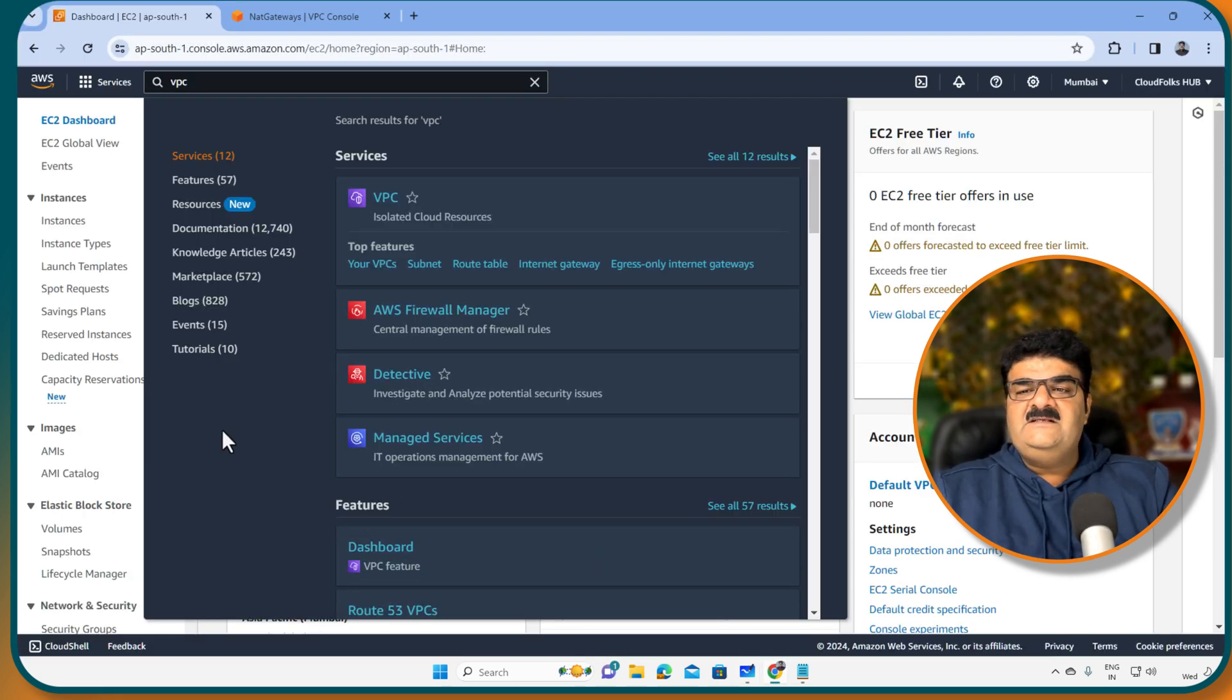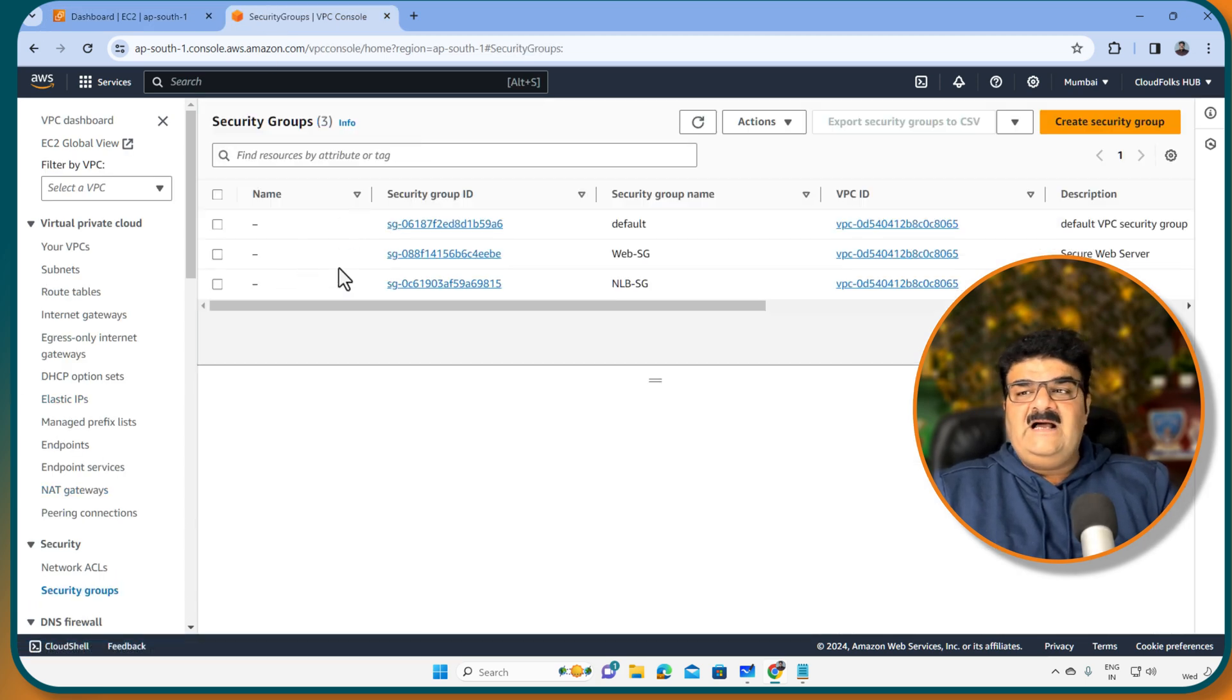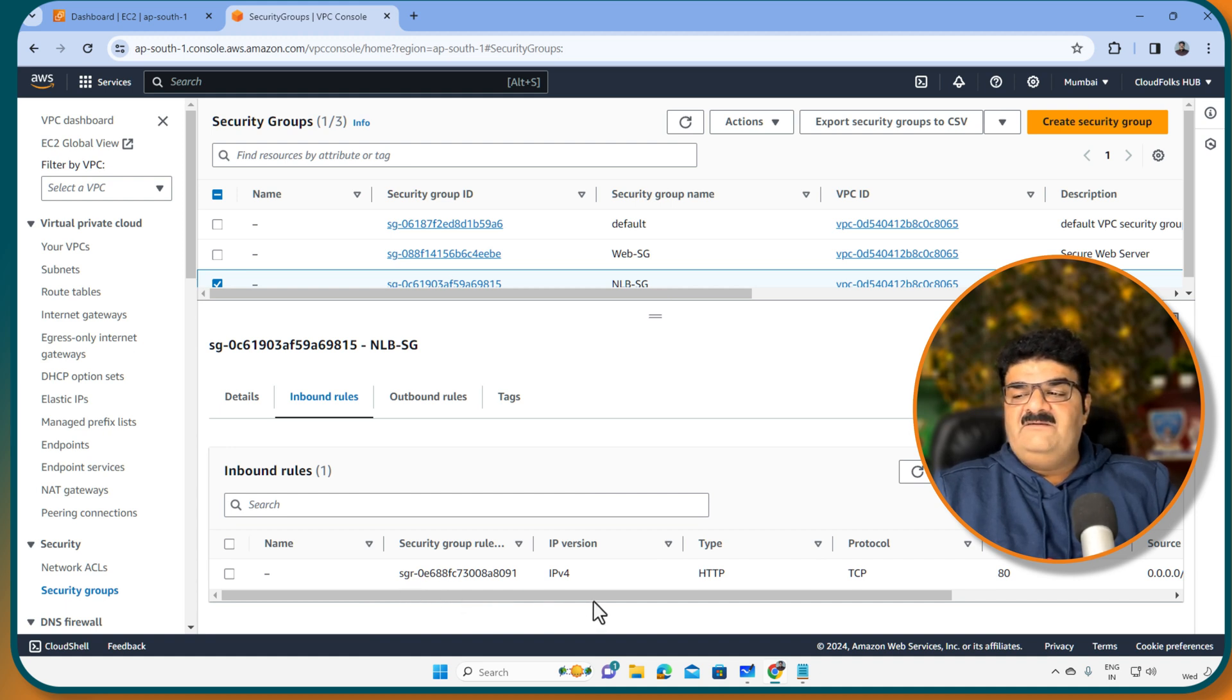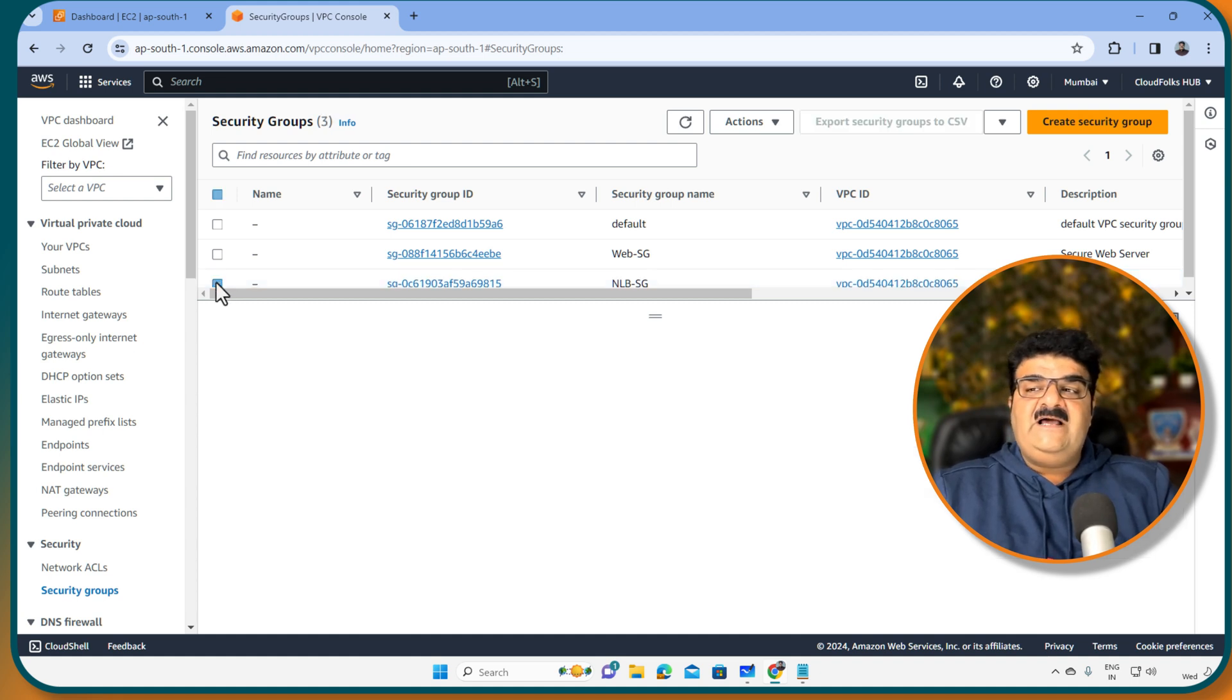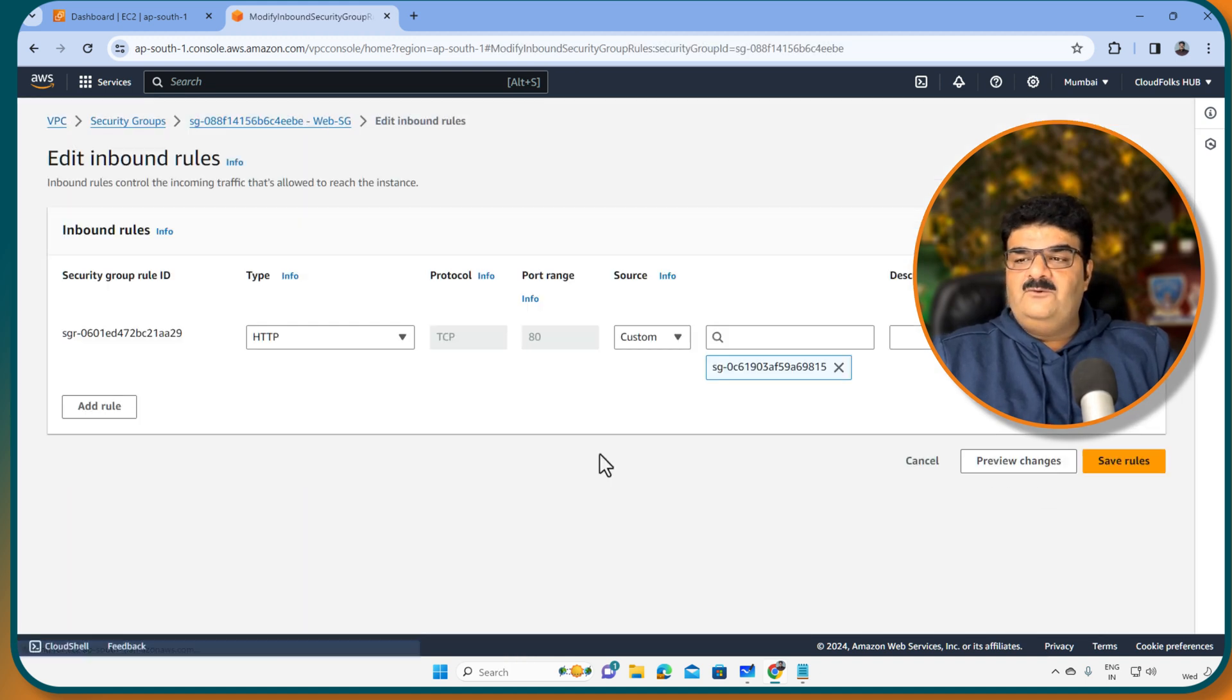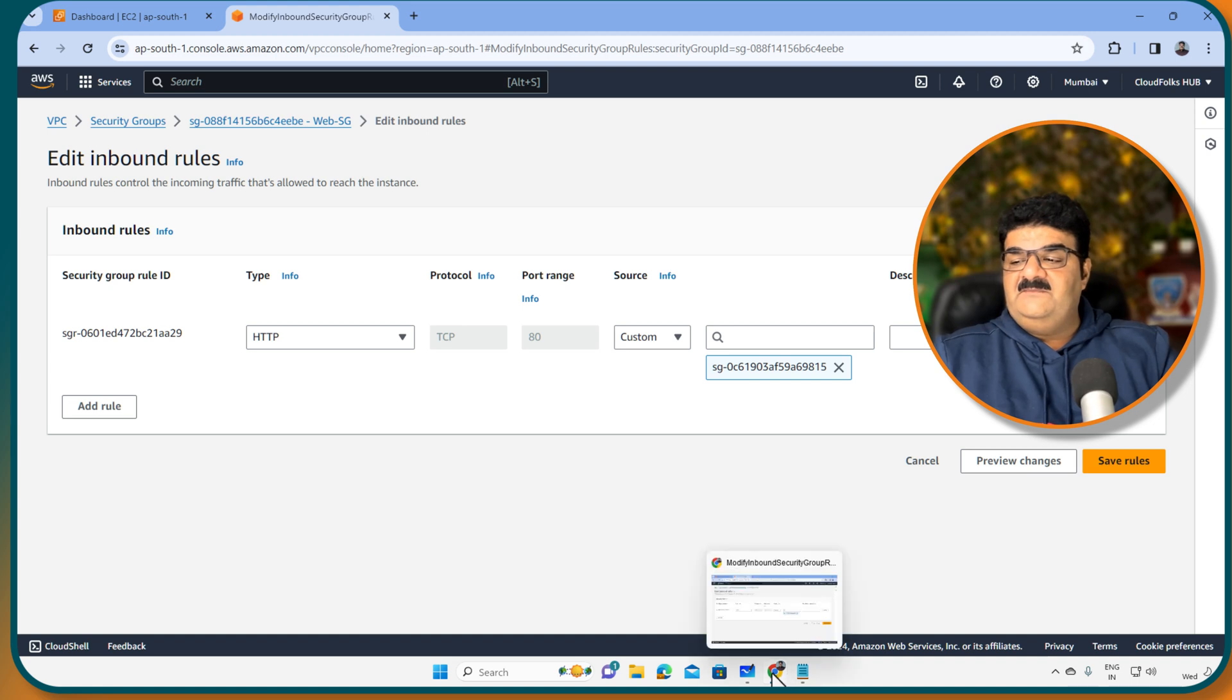Internet user is going to request to that particular NLB so I am allowing traffic from anywhere. If you look at this, here I am in my VPC console and if you go to the security group, I have this NLBSG. In the NLBSG, if you verify the inbound rule, I am actually allowing HTTP traffic from anywhere. Same way, I have web server SG as well which is used to protect my web servers.